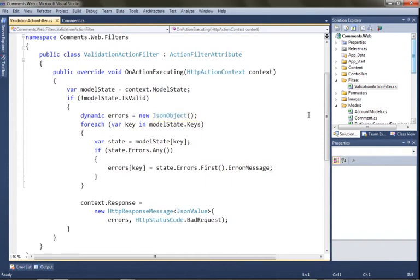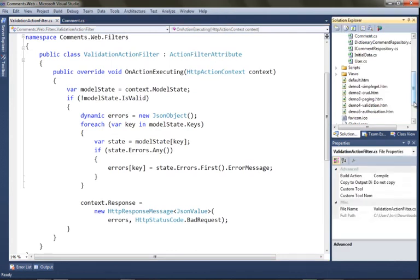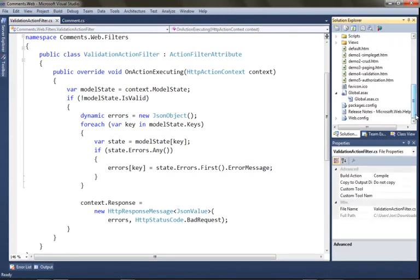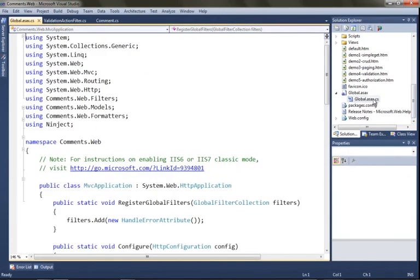It's great that we're packaging up all this error information, but the most important part is we need to return the right status code. Here you'll see we're setting the context response to include the right status code — HTTP 400 bad request being sent back. That allows anyone calling into our service to immediately check that status code and find out whether or not their request succeeded.